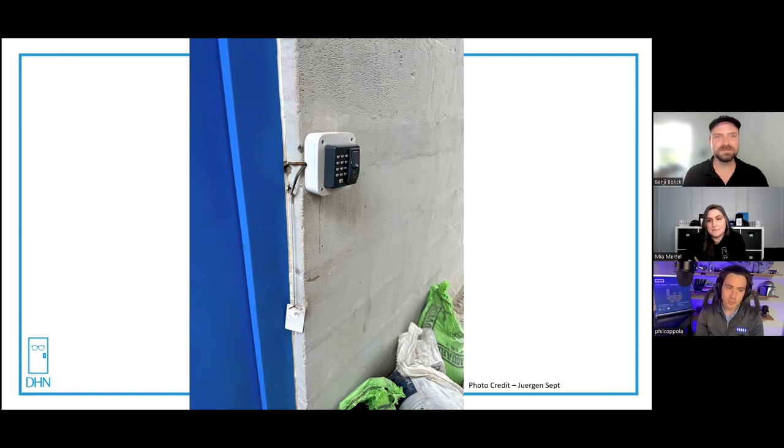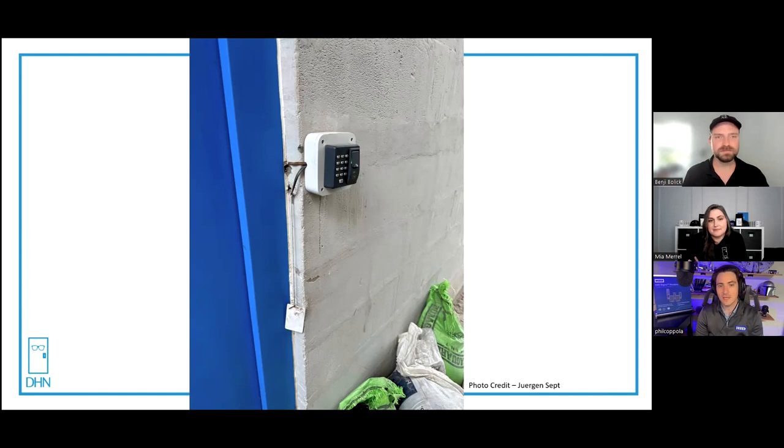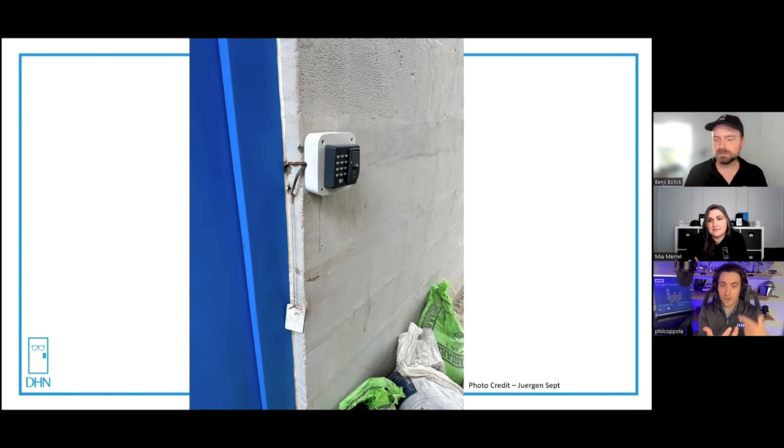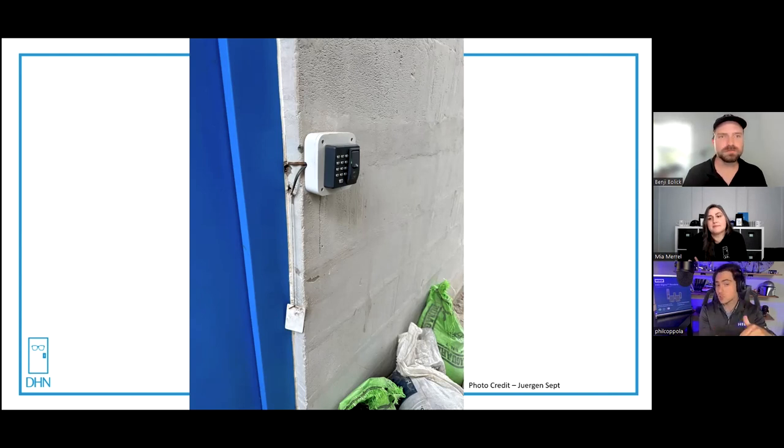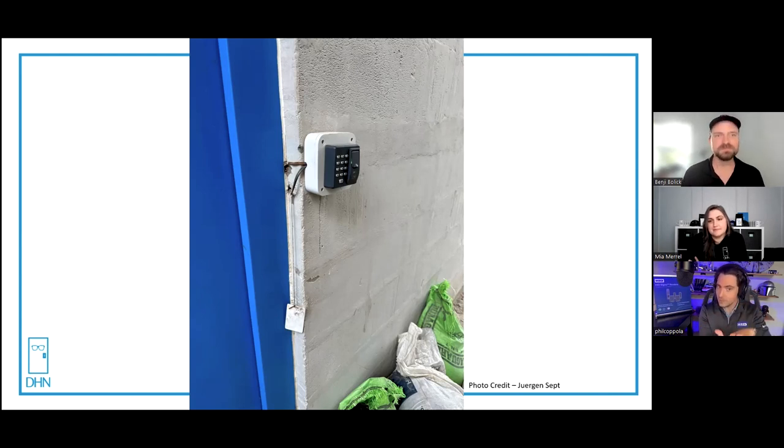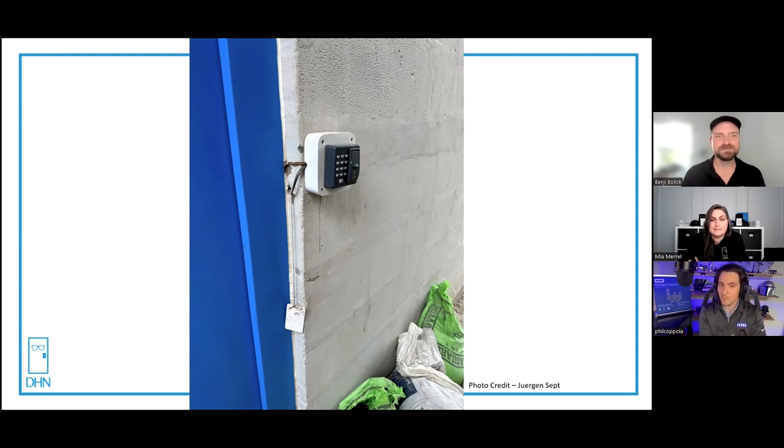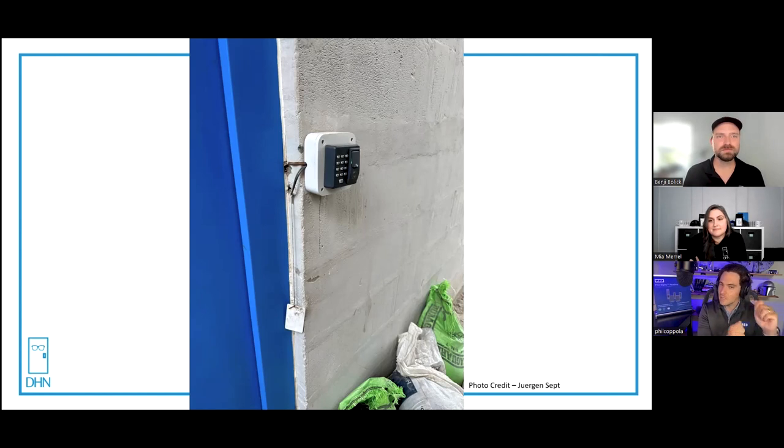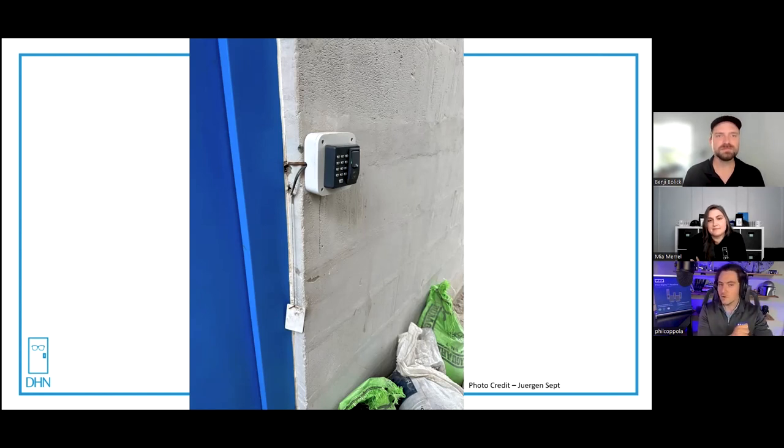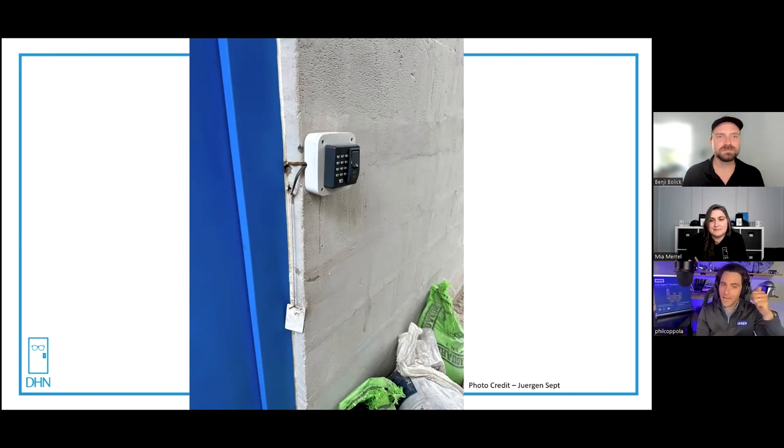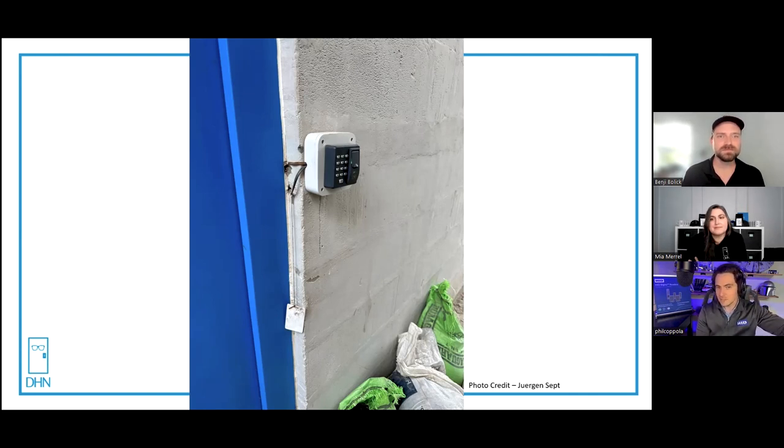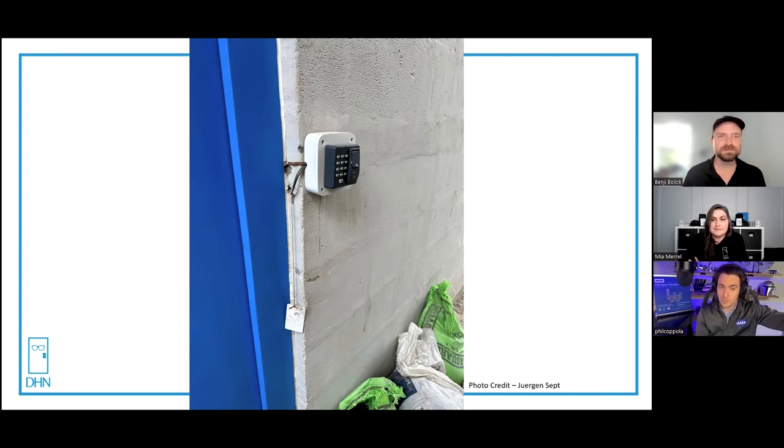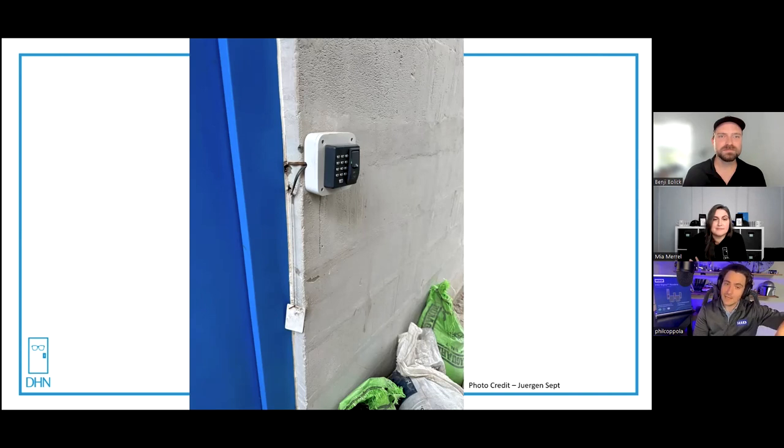The really cool thing about using the phone's biometric is the enrollment is on the user side. I have enrolled my own face and trust that device. When you unlock your phone with your face or fingerprint, that data never leaves the phone.